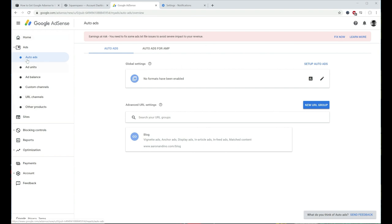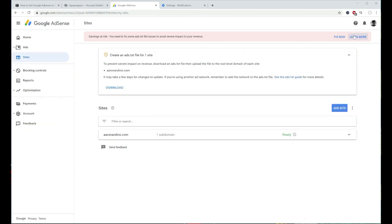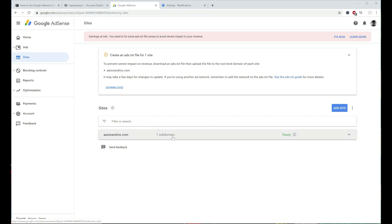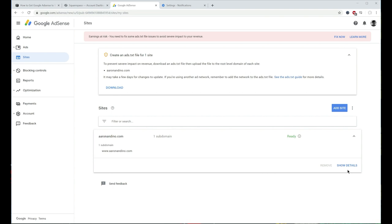The first thing you're going to want to do is go to Google AdSense. Once you've got your AdSense account set up and you want to add the ads to your page, you might see a message at the top — something like this in red with a 'Fix Now' button. Otherwise, you can go to your sites on the left-hand side, and on the page you'll see it says 'Create an ads.txt for one site.' So I'm going to click Download.